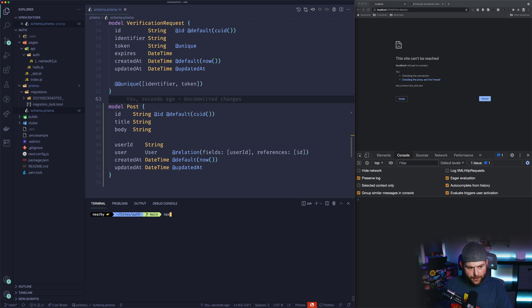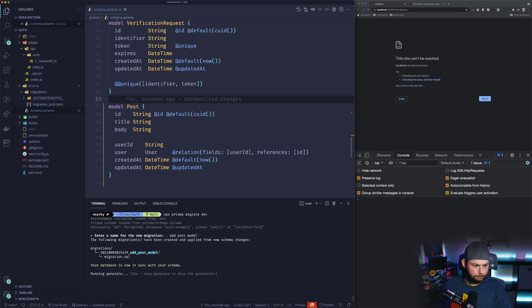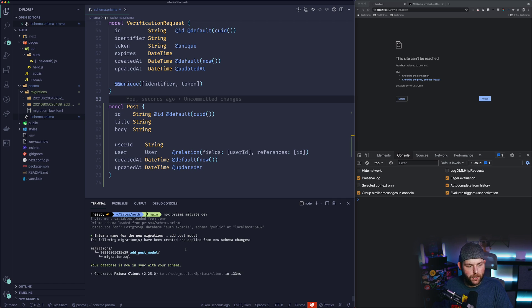If I run 'npx prisma migrate dev' we can name this migration 'add post model', and that will add the Post model for us.